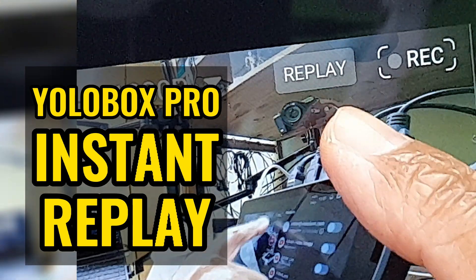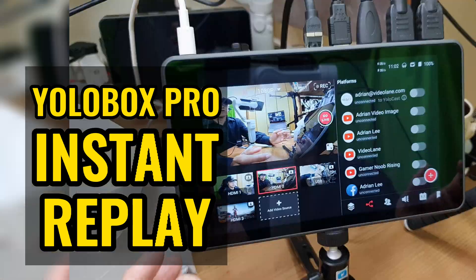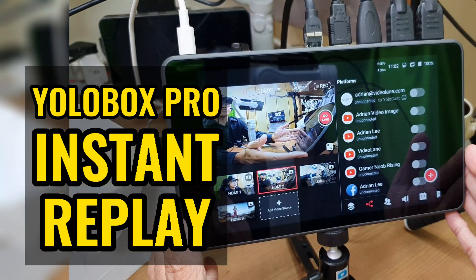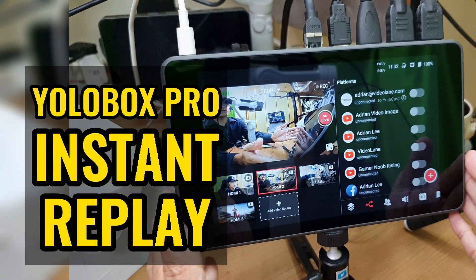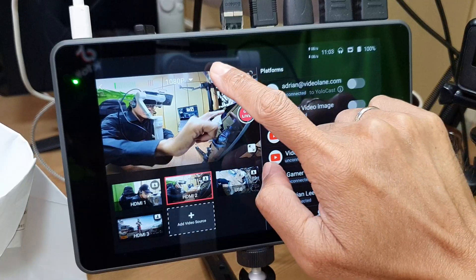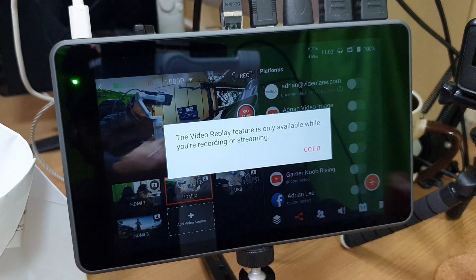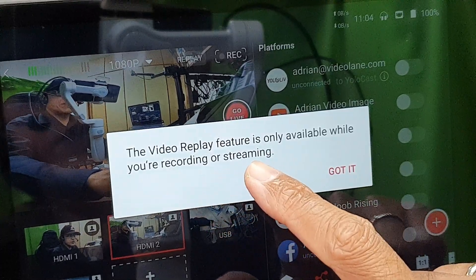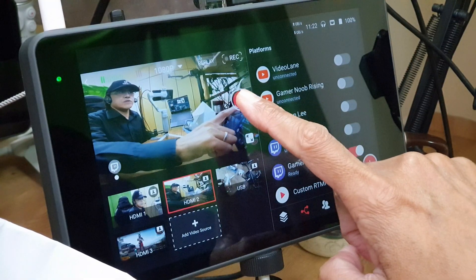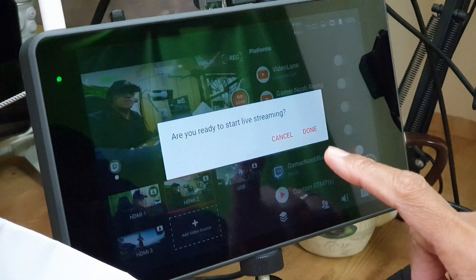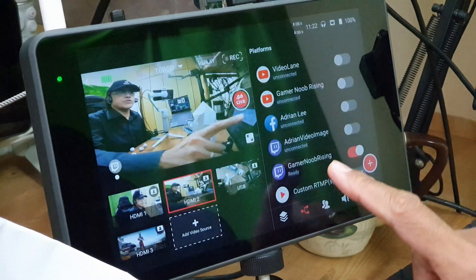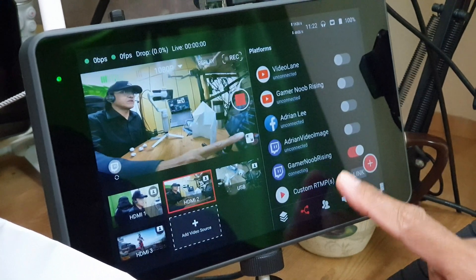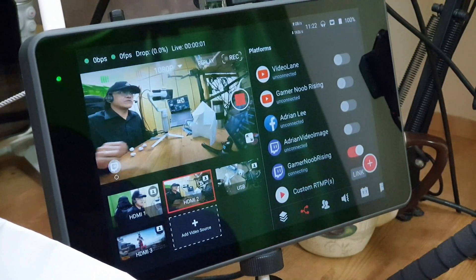We can now do instant replay on YOLOBOX PRO 2.0.0. It only works if I am recording or streaming. So let's go live on my Twitch gaming channel and see how it works.